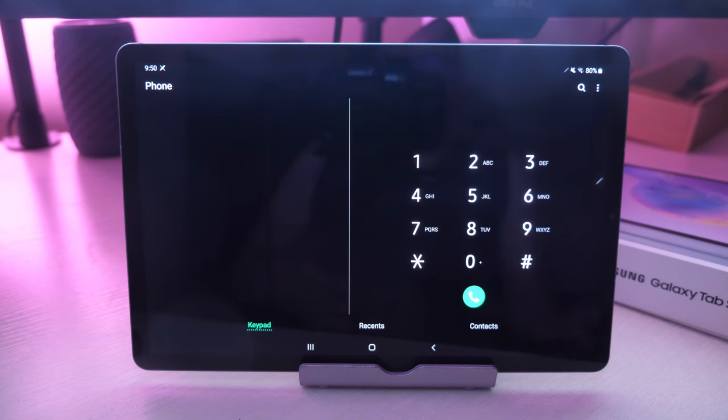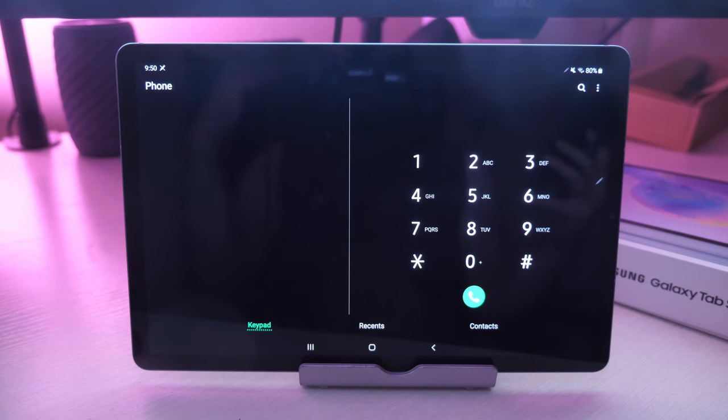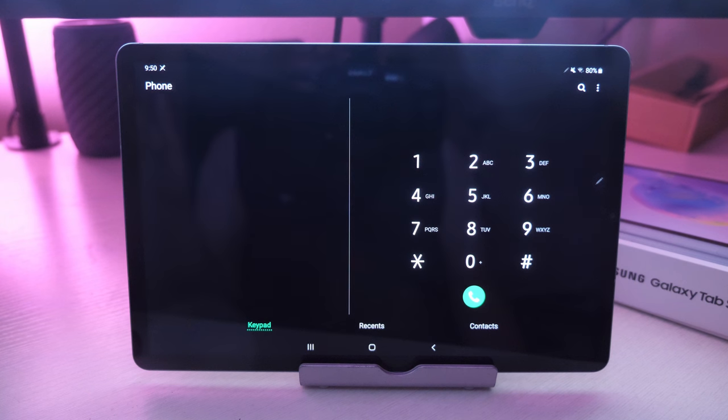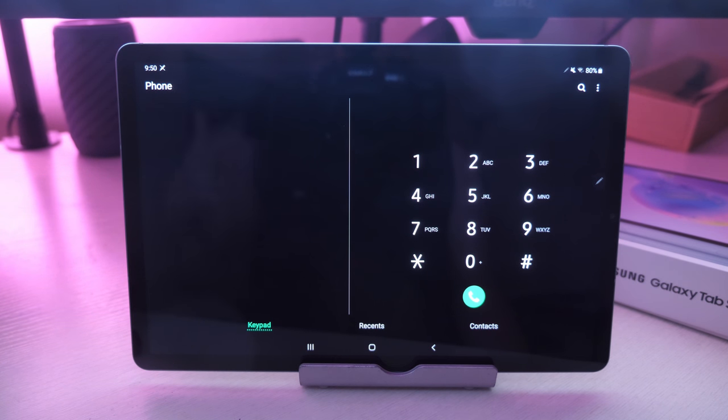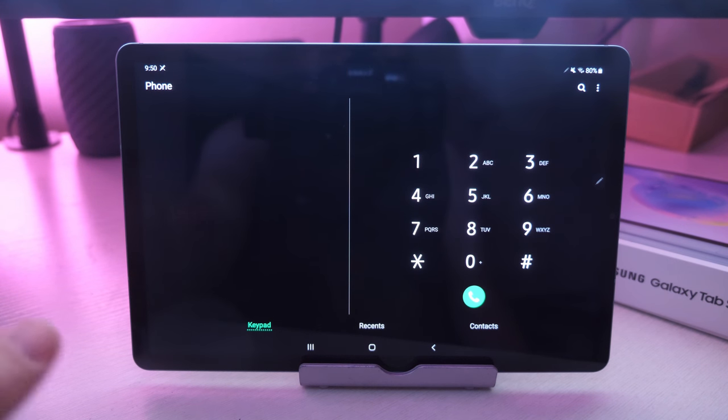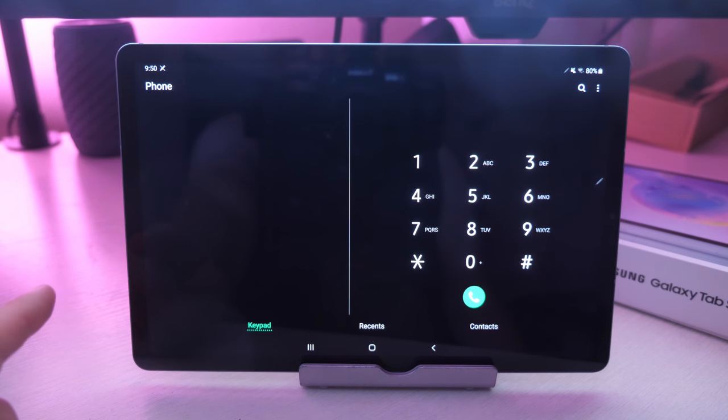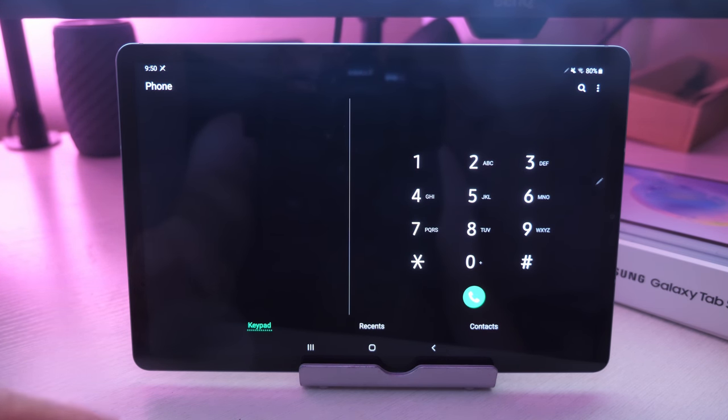There you guys go. You can see that calling and texting works perfectly fine, and that's how you set it up on your phone and on the Galaxy tablet. If you want to pick up the phone or the tablet, I'll link them both down below. I've already done an unboxing and first impressions on this tablet as well.